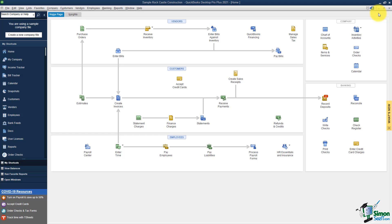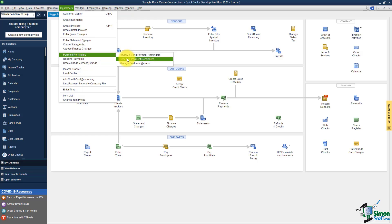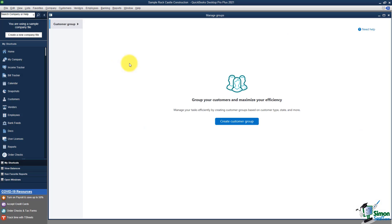You can now actually send automatic statements or invoice reminders to customers. Go up to Customers on your menu and you'll see Payment Reminders, where you can review and send payment reminders, schedule payment reminders, or manage customer groups. Let's go into Manage Customer Groups. If you have groups of customers you want to create a task for — like sending out a statement — you can create a group based on the type of customer, the state they're in, or all different kinds of options.